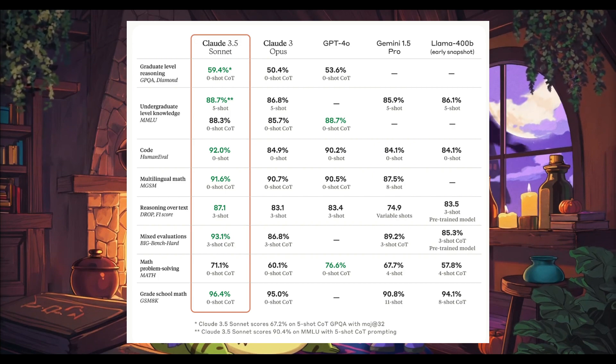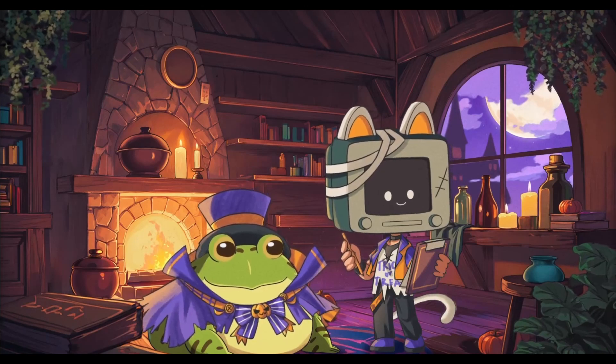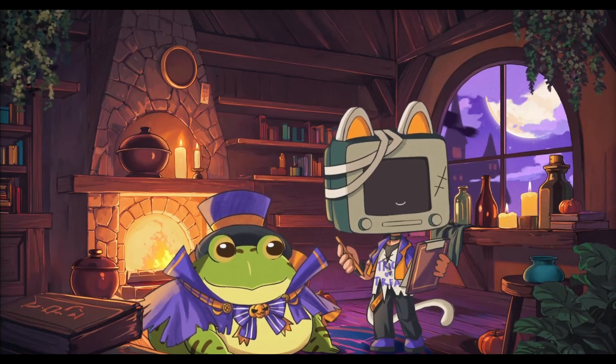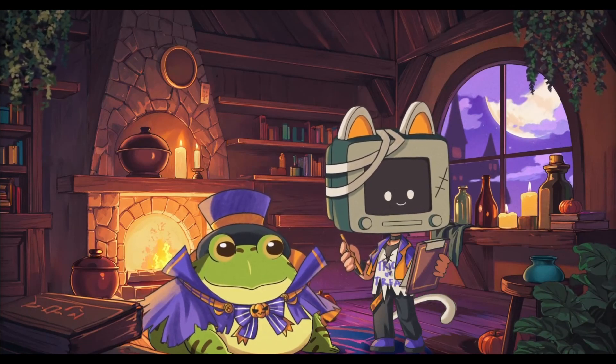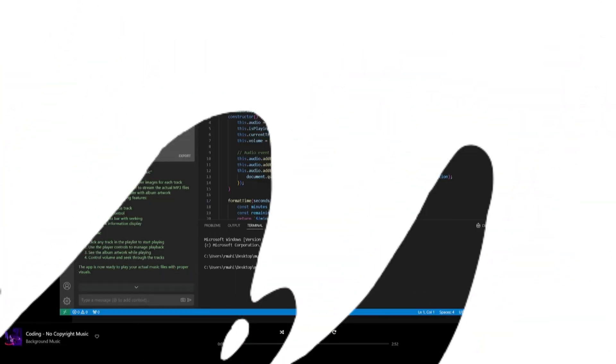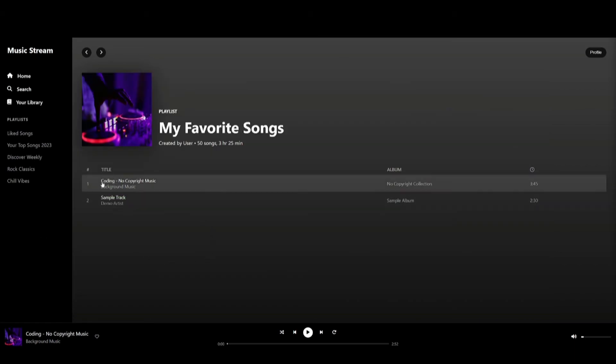It's currently ranked number one on Human Eval and SWE-bench, being capable of tackling complex coding-based tasks. I was even capable of creating a Spotify clone with a single prompt that played music, added a nice UI, a volume bar, and much more.